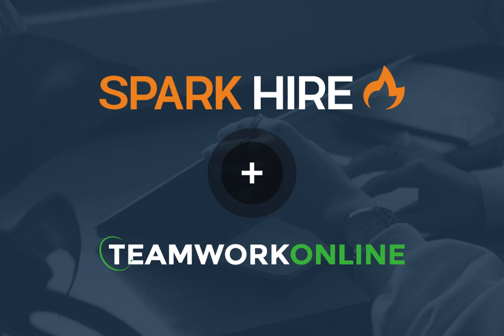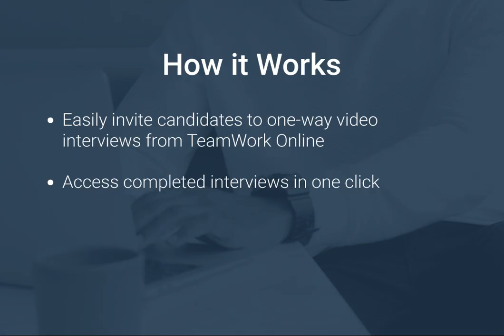The integration between SparkHire's video interview platform and Teamwork Online gives hiring teams immediate access to their candidates' video interviews directly from within Teamwork Online. Mutual customers can send SparkHire one-way and live video interview invitations to candidates from within Teamwork Online. They can also monitor video interview statuses and review completed video interviews.